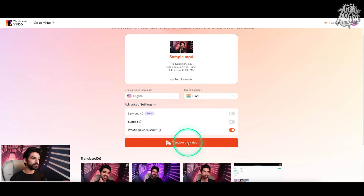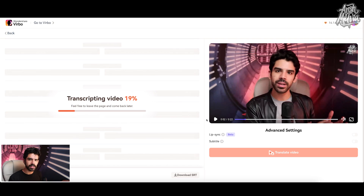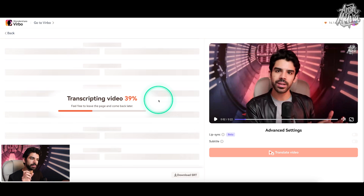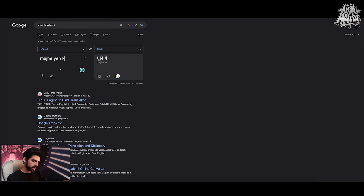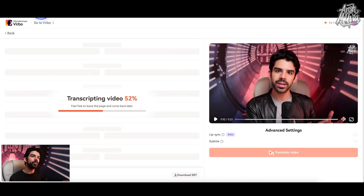Now, if I enable proofread video script, this is where things become very, very valuable. When you translate something directly from English to Hindi, there would be a lot of words that AI would feel are very relevant for the Hindi audience, but in general Hindi audiences don't use those words — it might use a lot of complicated Hindi terms. In this feature, I can edit and swap the transcript that has been translated into Hindi. If you feel you can't type in Hindi, you can go to Google Translate, type in English, and it will convert it into Hindi. You can copy that text and paste it into the Wondershare Translator.